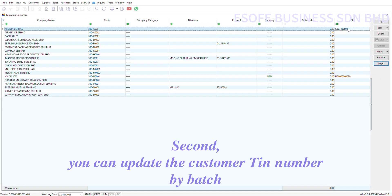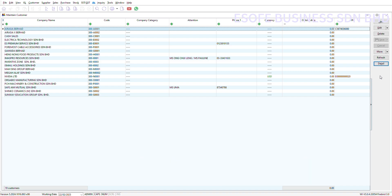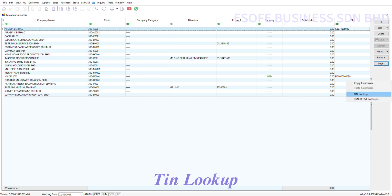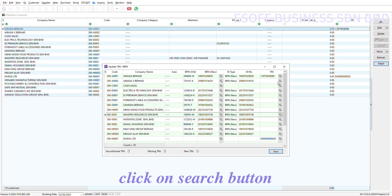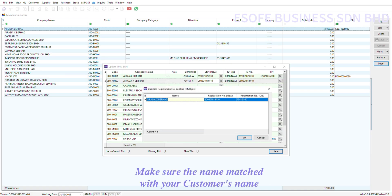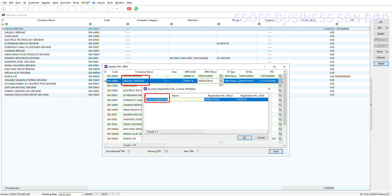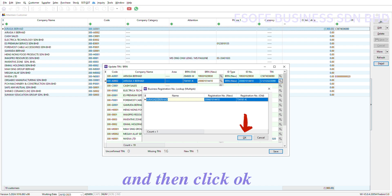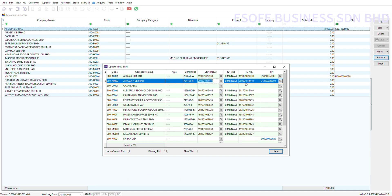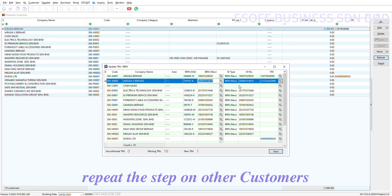Second, you can update the customer TIN number by bunch. Right-click here, then select TIN Lookup. Click on the Search button. Make sure the name matches your customer's name and then click OK. Repeat the step on other customers.